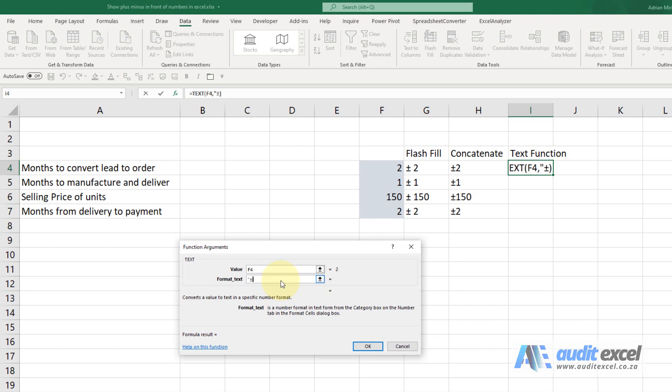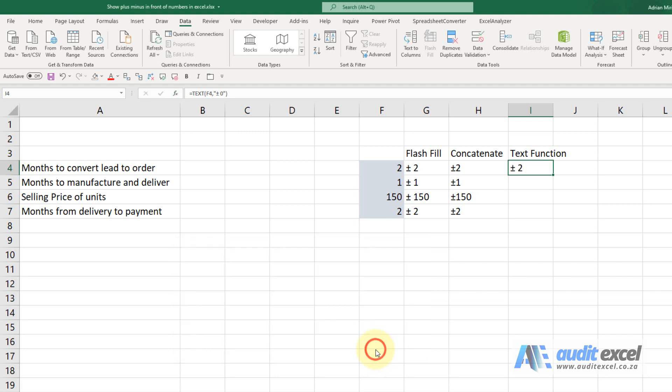I'm going to paste my plus minus symbol which is still in my clipboard, put a space, and then I'm going to type the way I want the formatting to be. In this case I just want it to be a whole number. Again you can see it there and I can say okay and I can copy it down.